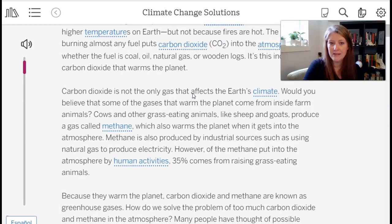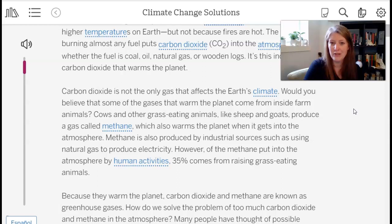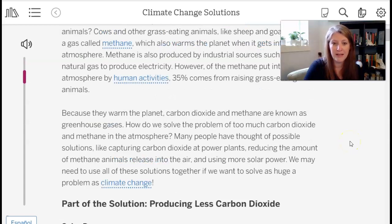Carbon dioxide is not the only gas that affects Earth's climate. Cows and other grass-eating animals like sheep and goats produce methane, which also warms the planet when it gets into the atmosphere. Methane is also produced by industrial sources such as using natural gas to produce electricity. Of the methane put into the atmosphere by human activities, 35% comes from raising grass-eating animals. Because they warm the planet, carbon dioxide and methane are known as greenhouse gases. Possible solutions include capturing carbon dioxide at power plants, reducing methane from animals, and using more solar power — we may need all of these solutions together.